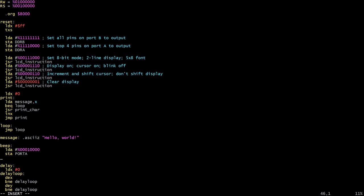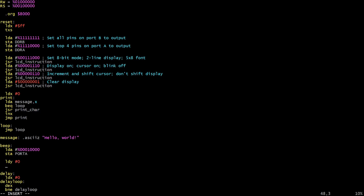After doing that I want to have a short delay, so I'm going to load Y with - let's just have a long delay for now actually. I'm just going to load Y with zero here. This will give us a maximum delay and then I will load zero into the A register and store it in port A. This will turn the speaker off again.